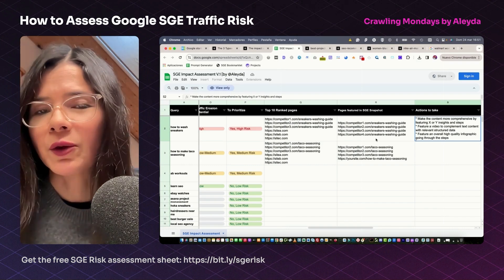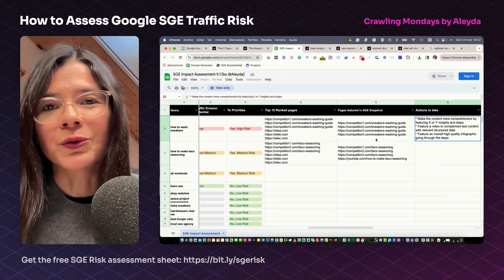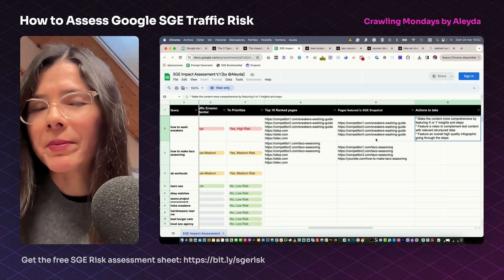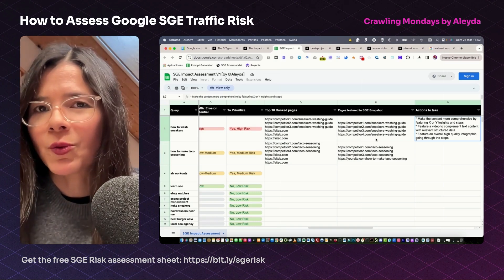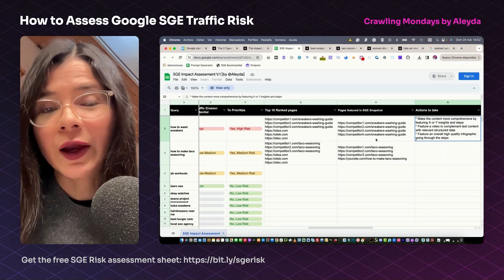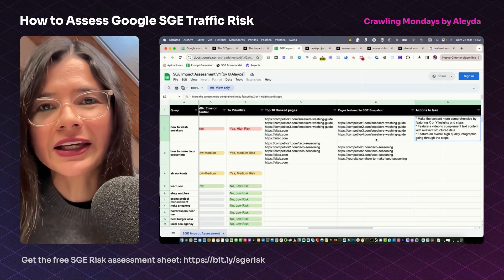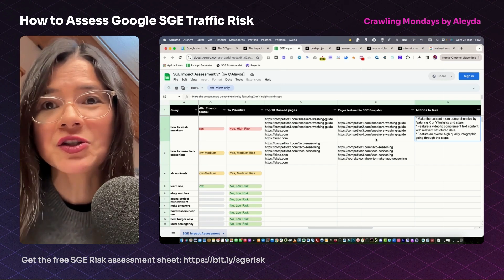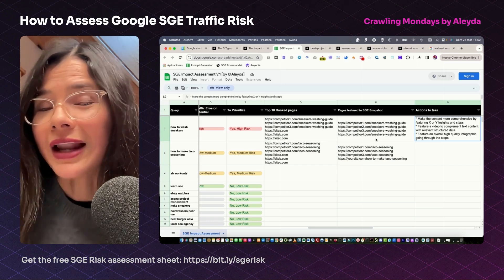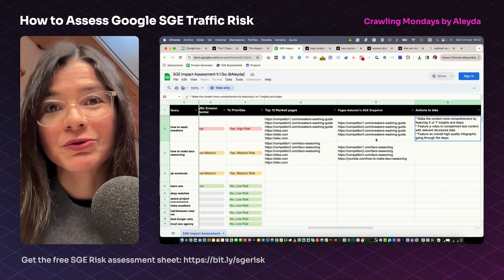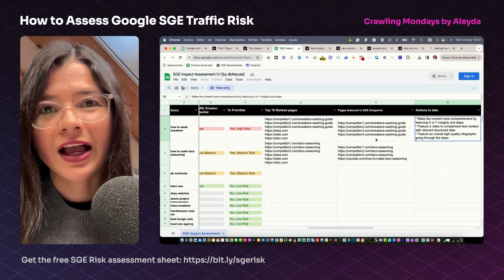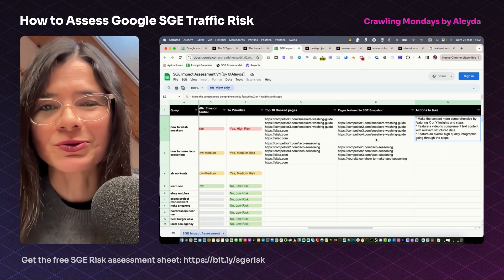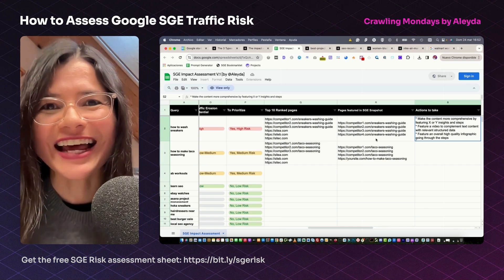I hope this helps with your assessment before Google releases SGE and that you are better prepared when this happens. I want to thank Content Keen, who has been the sponsor of this video. If you like this video, remember to like it and subscribe to the Crawling Mondays YouTube channel. Until the next one.